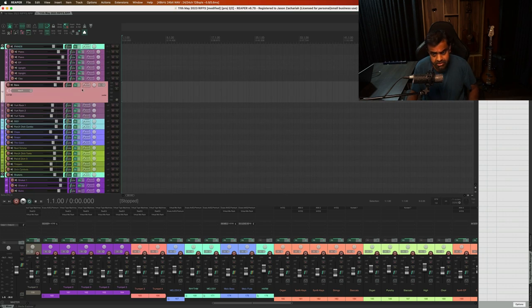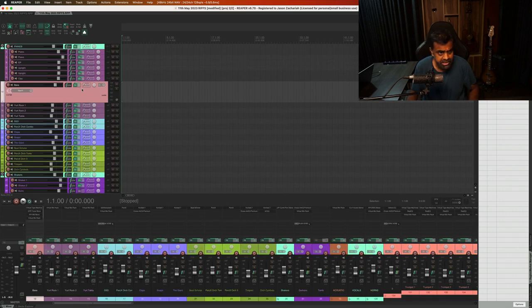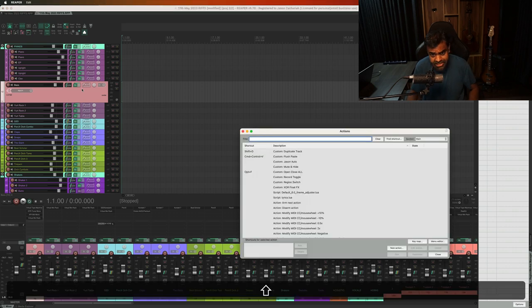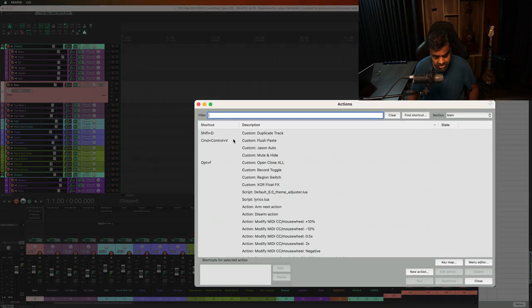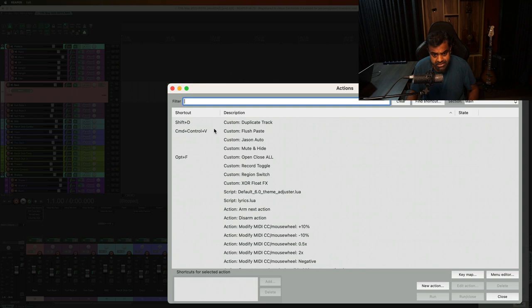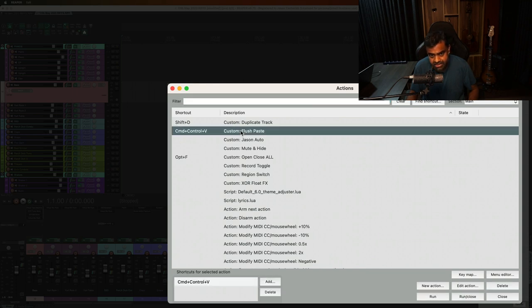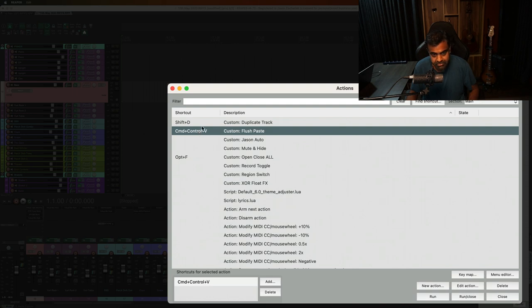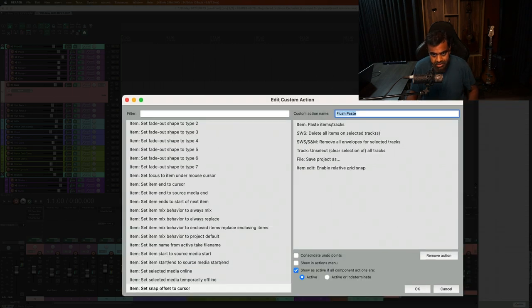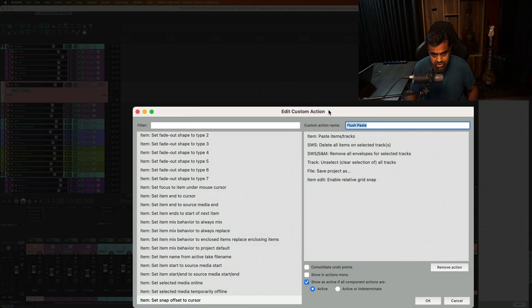So let me just show you how I did it. I go to the actions menu. Shift question mark is the shortcut for actions in Reaper. And I've made a custom action called flush paste. And I've made the shortcut as command control V. You can set it to whatever you want. This is what works for me. I hit edit action.